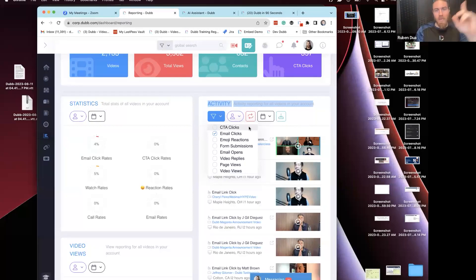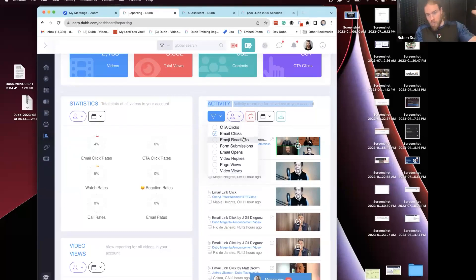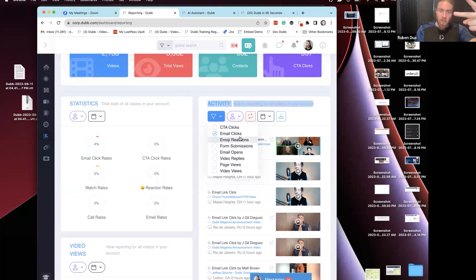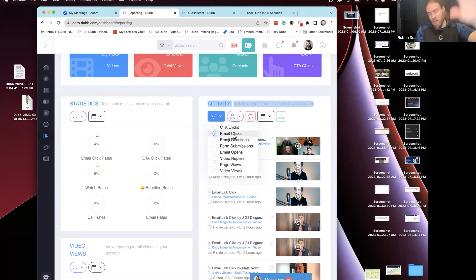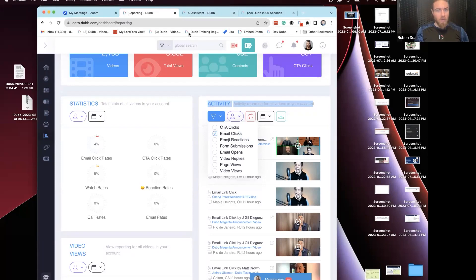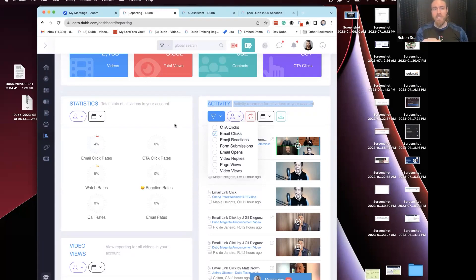You send a video email newsletter on Monday. You come in on Tuesday, filter by who clicked, who watched, who opened. Start with the people who clicked the button — those are your calls immediately. Go to the people who clicked the link — that's your next call list. Then go to the people that opened, depending on how big your list is. You'll have a number of activities to do there versus randomly calling your whole list.